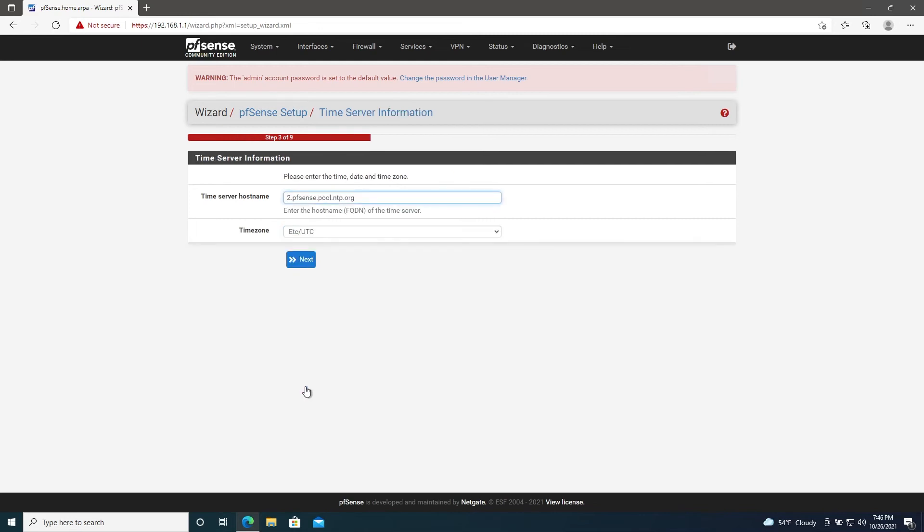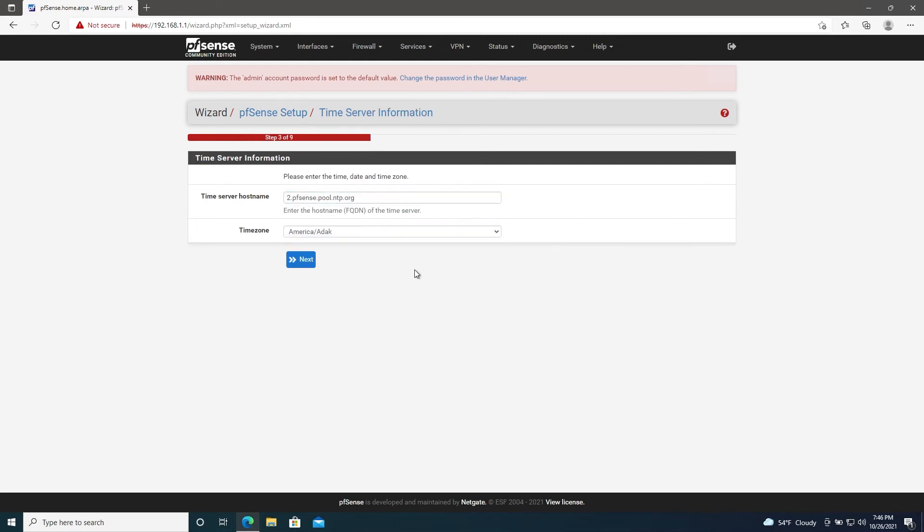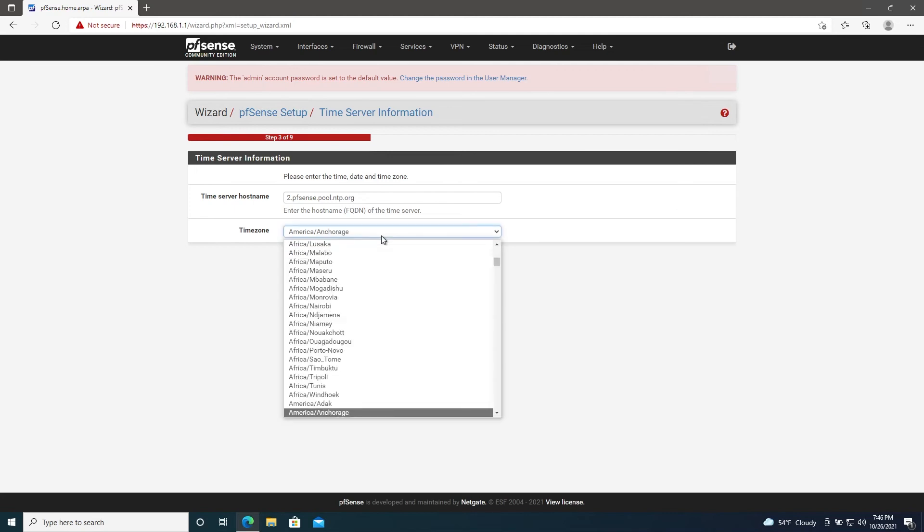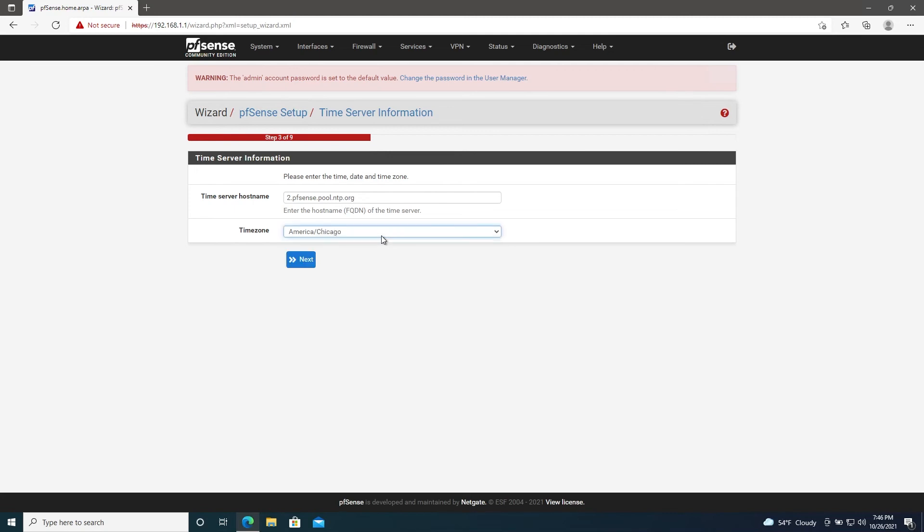I'll stick with the default time server and then we'll enter our time zone, which is America/Chicago. We'll go ahead and click Next again.